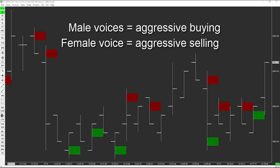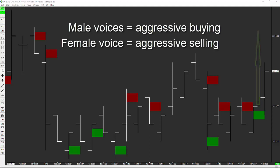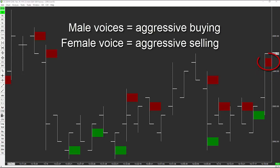Now listen as this market starts to walk up on the right side. Listen for aggressive selling and buying and watch whether price reacts to it. The female voice signals aggressive selling coming into four even, now coming into four quarter.